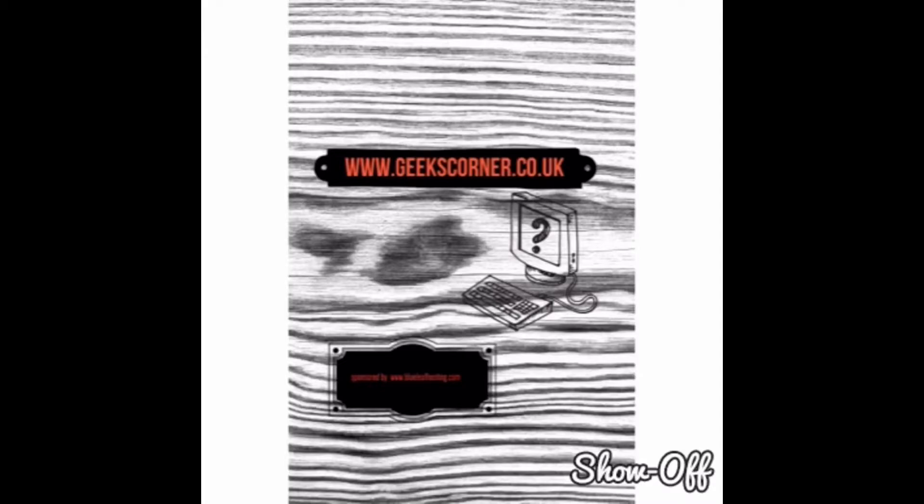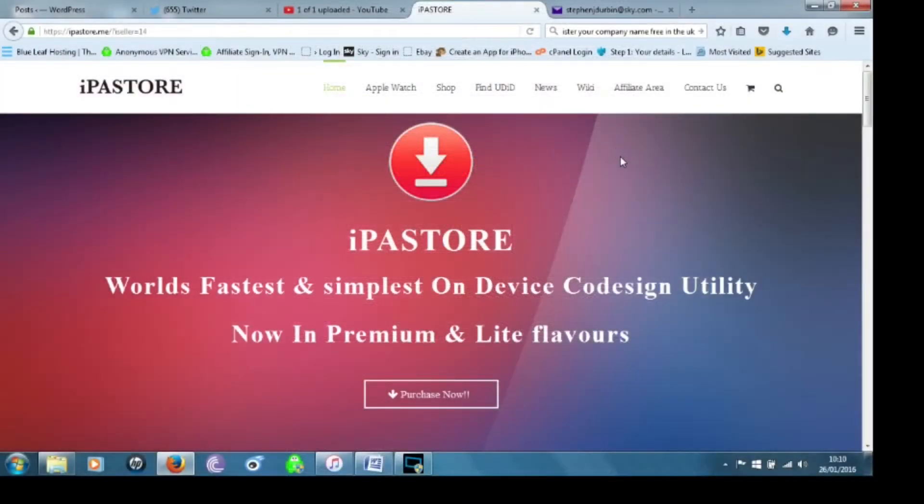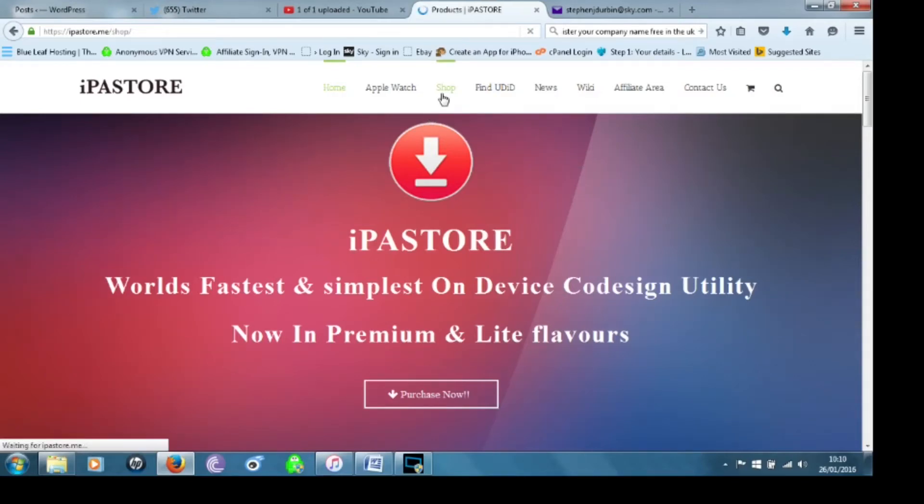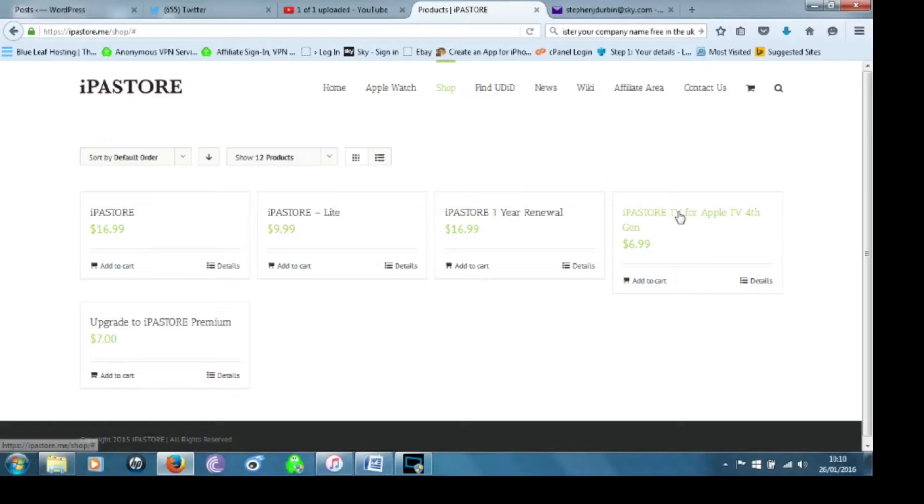So what you're going to need to do first of all is you need to go to their website which is www.ipastore.me and there you need to click on shop and then you're going to scroll over to where it says IPA Store TV for the Apple 4th Gen.